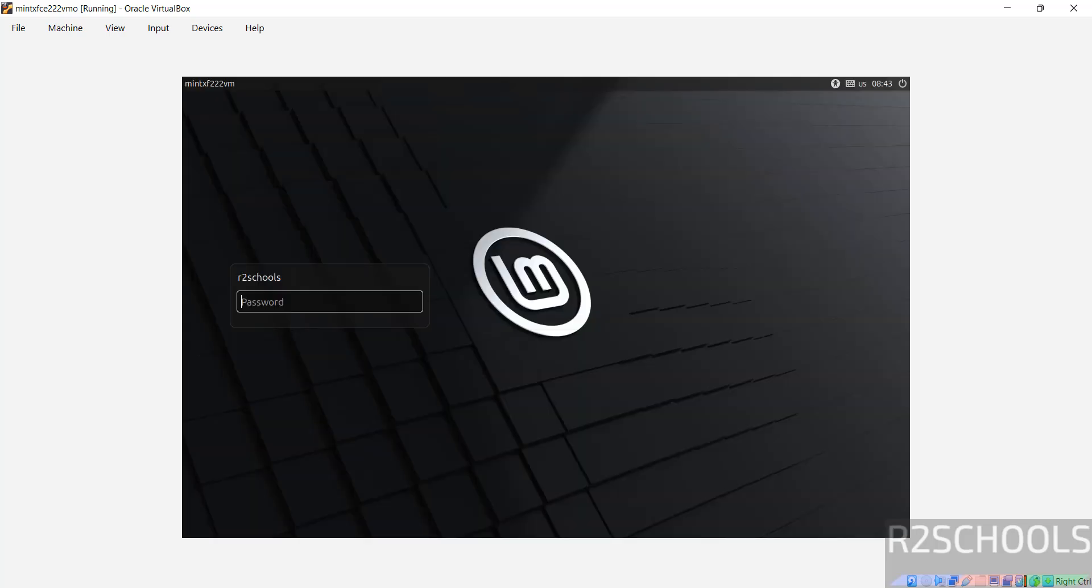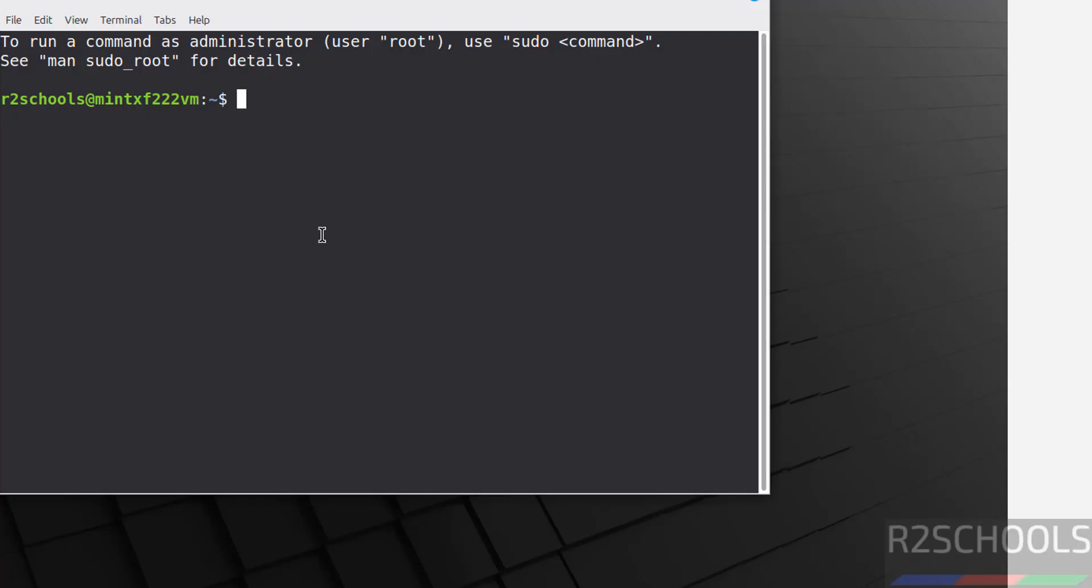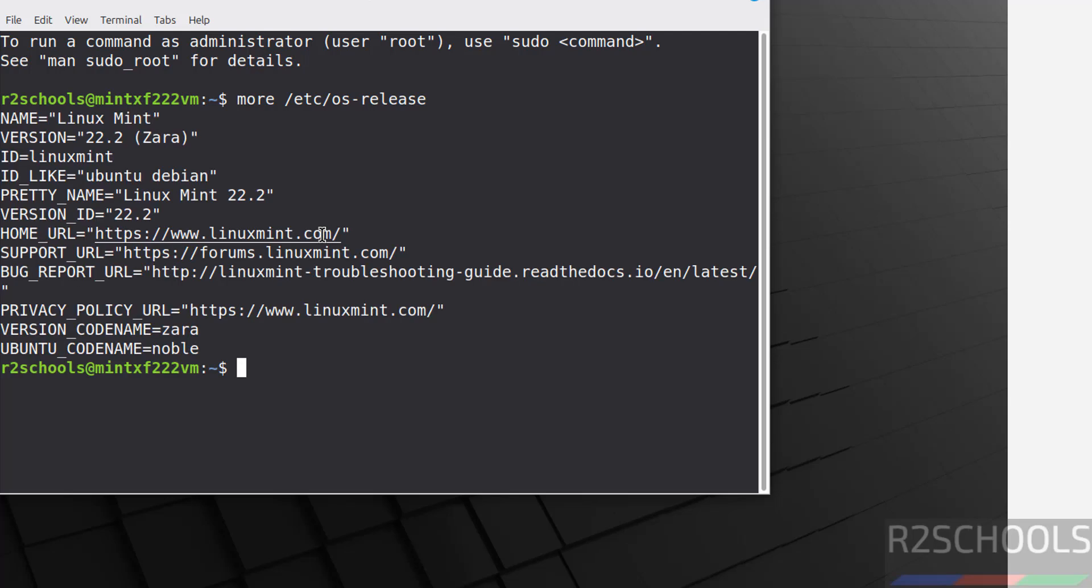Now provide the password that we set for this user and hit Enter to log in. Now open the terminal and verify the version that we installed. Run 'more /etc/os-release.' Here we have installed Linux Mint 22.2, its code name is Zara, and its Ubuntu code name is Noble, which means it's like Ubuntu 24.04.